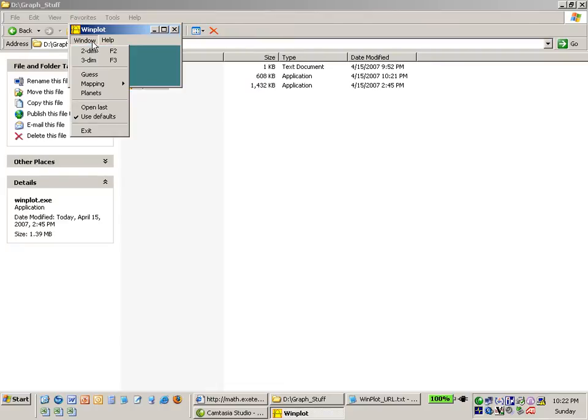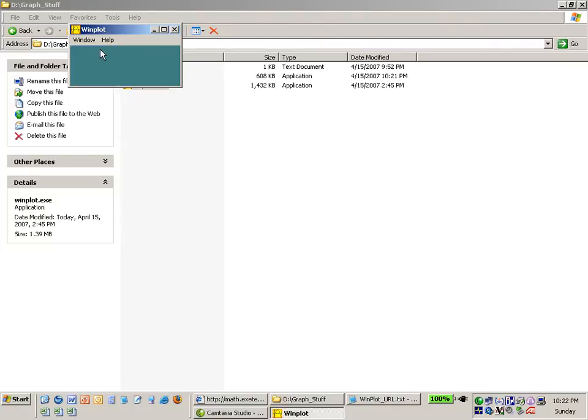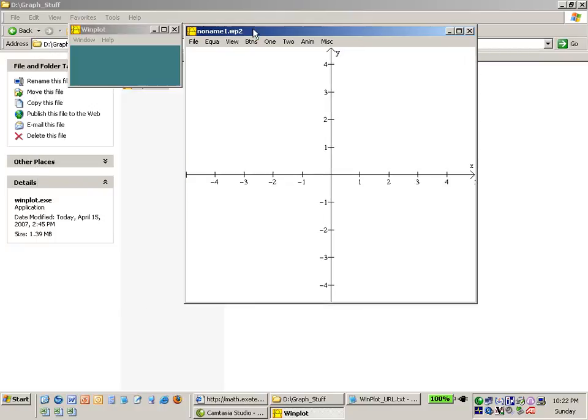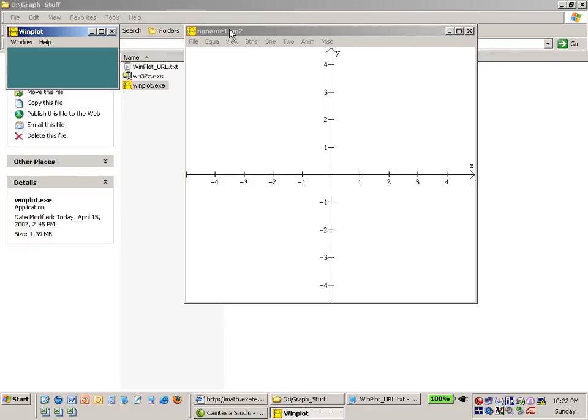So I say window and then I want a two-dimensional graph. So I say two dimensions and I get a graphing window right here. I'll move that out of the way.